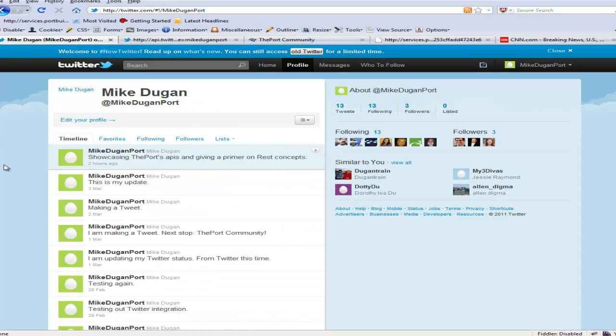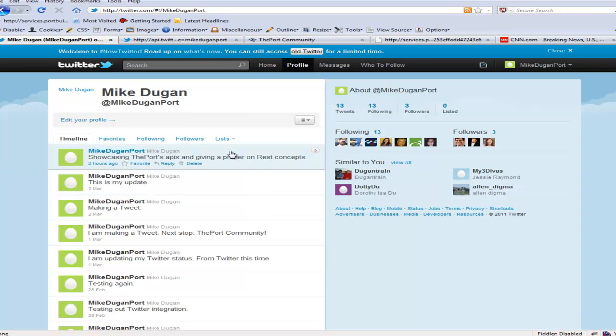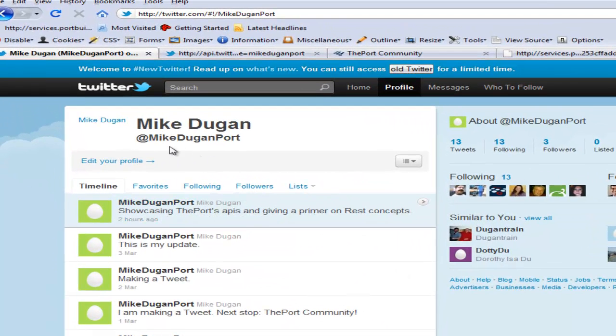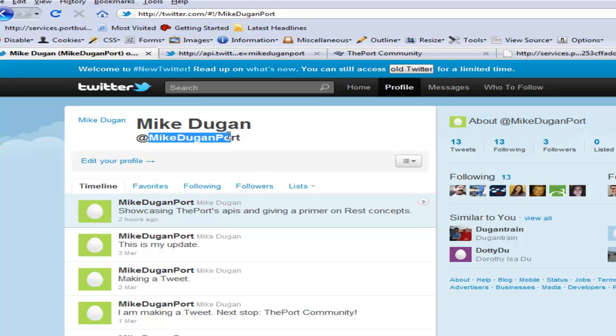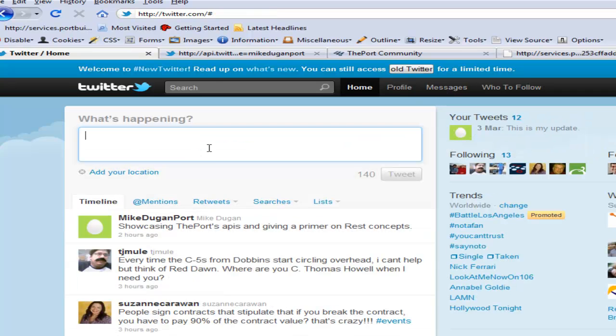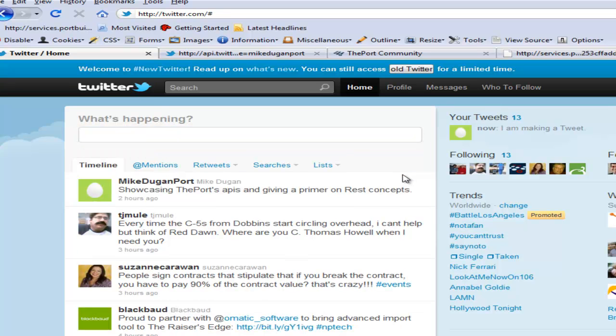So, let's take a look here. Now, if you notice, this here, this is my Twitter user handle that I use for all my tweets for internal goings-ons with the Port Network. Now, if I were to make a tweet here, let's just do something very simple here. I'm making a tweet, right?